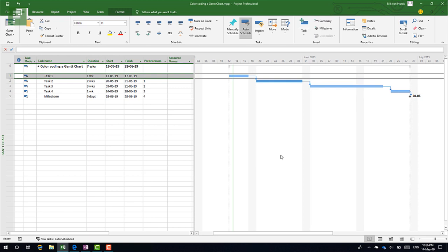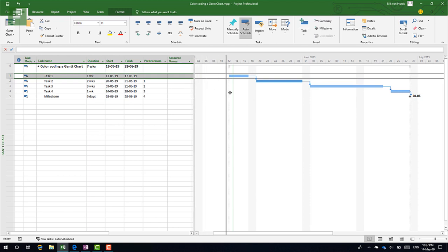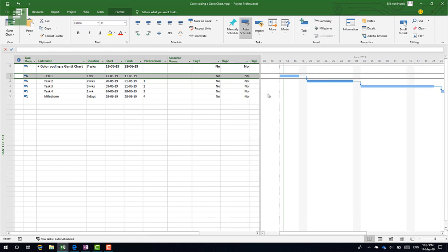What I'm going to share with you is a better way to color code your Gantt chart—a way that ensures that everyone in the team knows why that color is applied to that specific task. And what you need to have here is a couple of flag fields. Well, the more colors you have, the more flag fields you'll use.